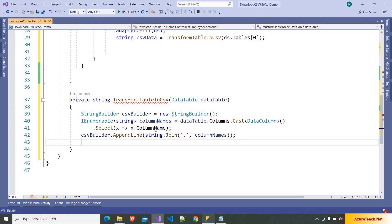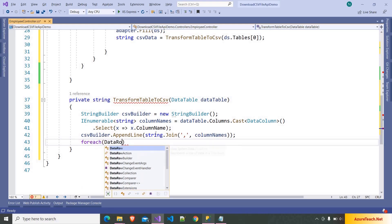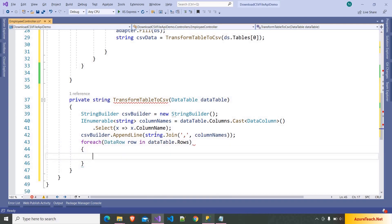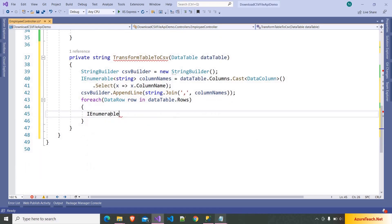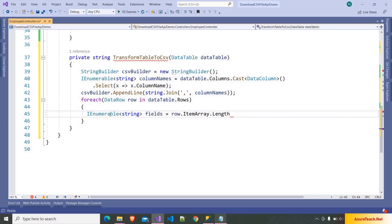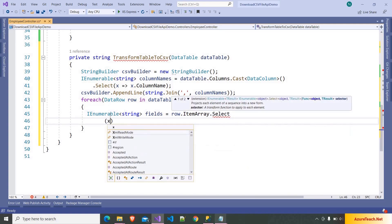After that we have to iterate over the data table and read each row. So here I am writing foreach DataRow row in dataTable.Rows. Inside this also we are going to do a similar thing. Here I am writing IEnumerable of string fields is equal to row.ItemArray. This ItemArray will return the row's cells as an array, and after that we are writing Select with a lambda expression.